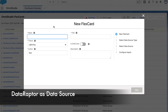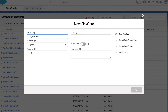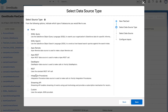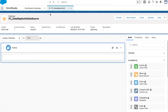Let's get started with the first data source on the FlexCard as a DataRaptor. We'll create a FlexCard called 'FC Data Raptor as Data Source'. We'll add the author, click Next. We haven't created a data author so we will go with none. Our FlexCard has been created, so now let's go back to the DataRaptor and create one.